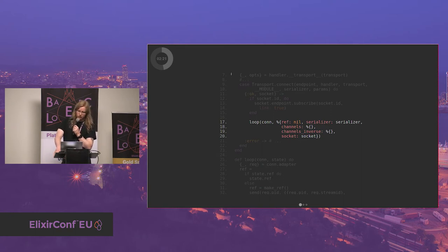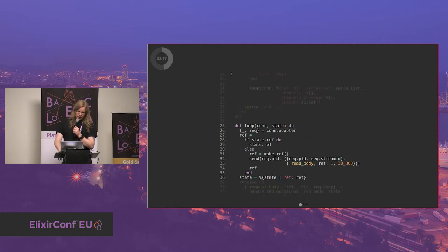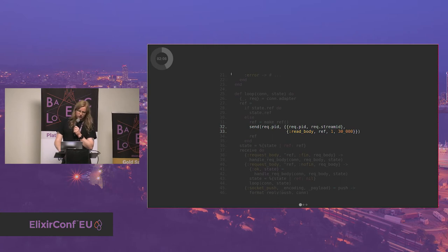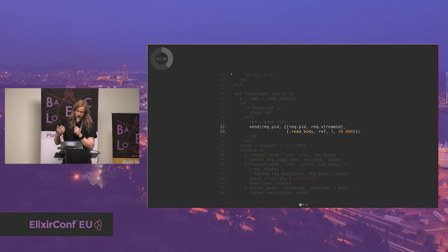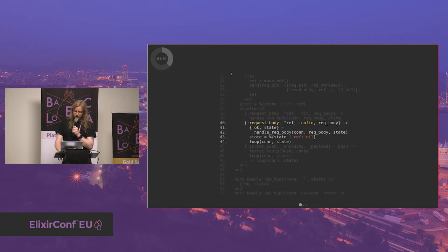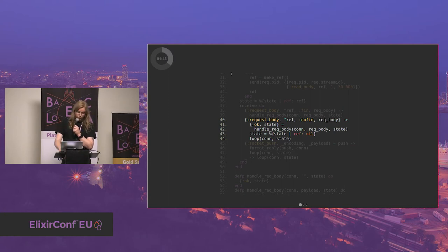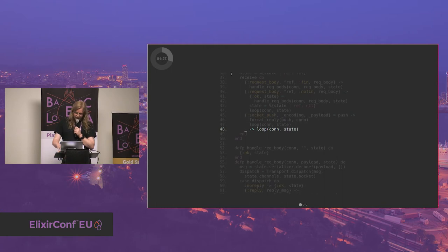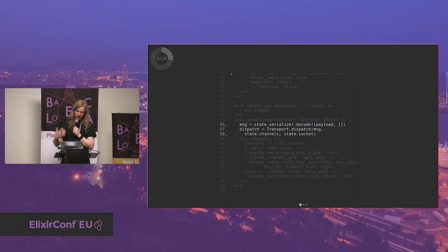The transport module is Phoenix.Transport.HTTP2. You connect with the transport.connect function. If there's an ID on the socket, we connect to the user's channel to send messages directly. Then we enter a loop where both channels and channels_inverse are stored — optimized for lookup in either direction. In the loop, we send a message to Cowboy saying we want to read the body with a ref and a 30-second timeout. There are fin and no-fin versions of request body messages from Cowboy.